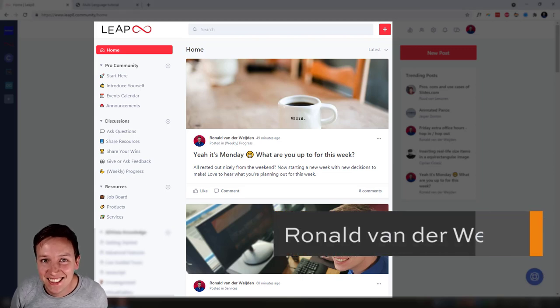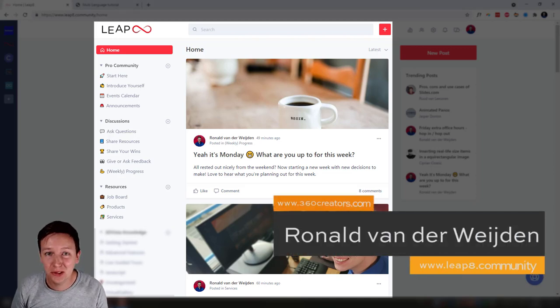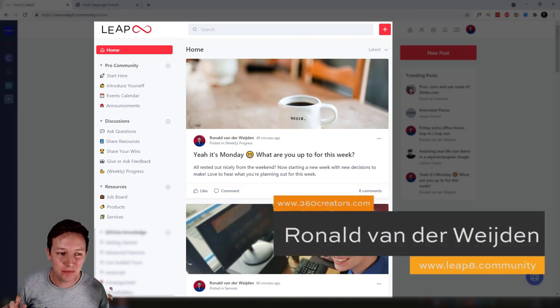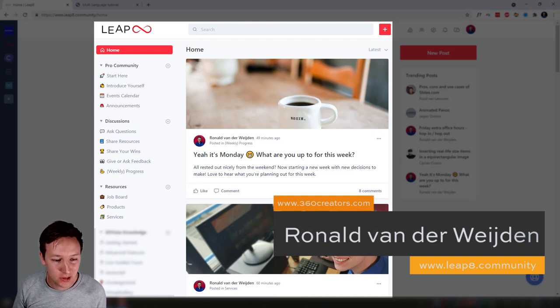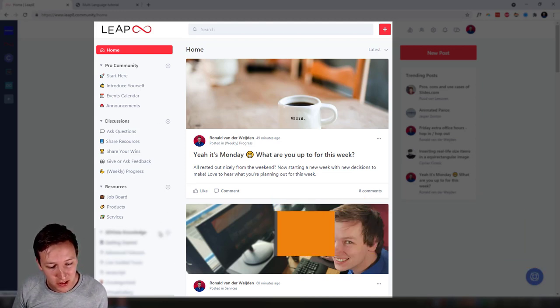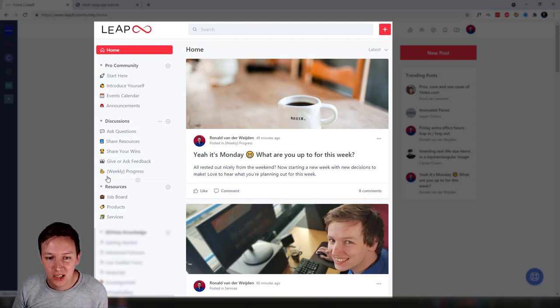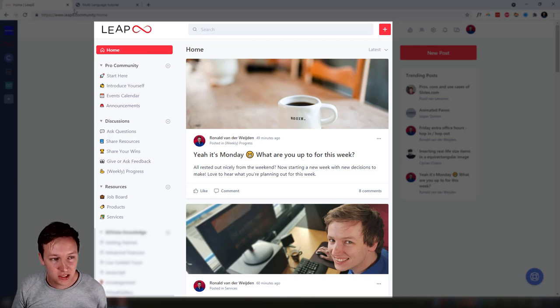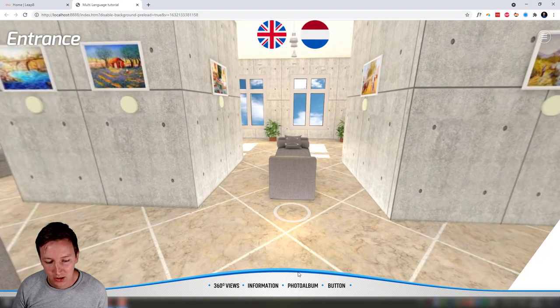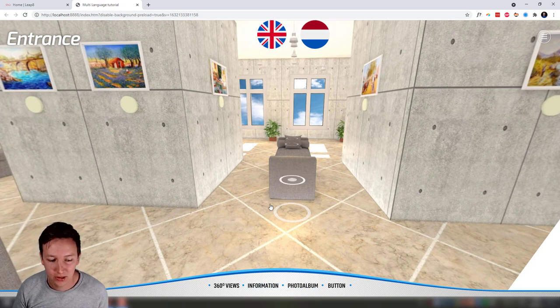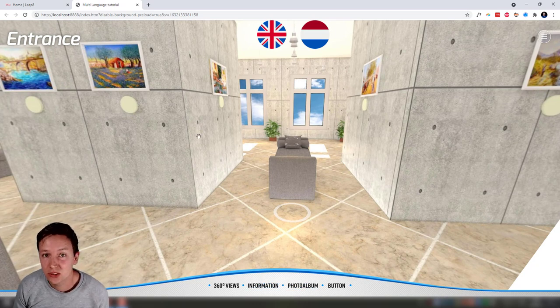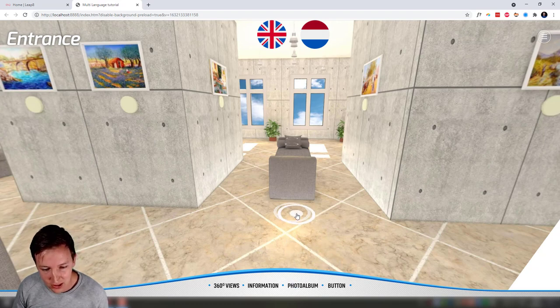Hey guys, welcome to another 3DVista tutorial. One of the questions from the pro members from the Leap 8 group during office hours was about language and changing the language. When you have this tour, you can have multi-language in 3DVista to have titles and other elements in the skin changing language.